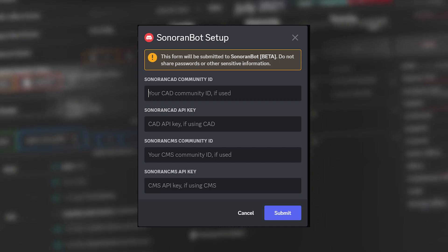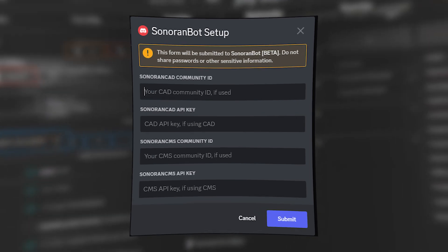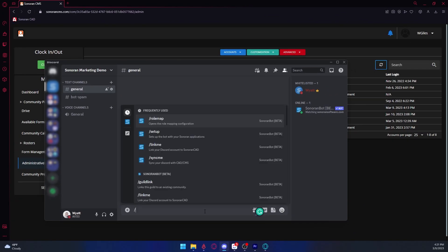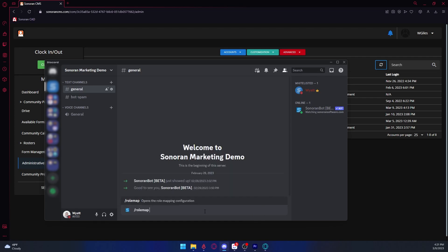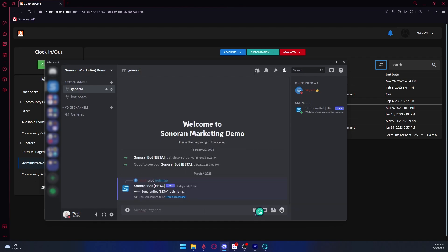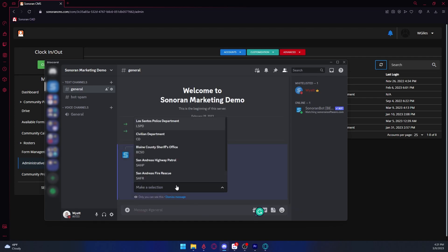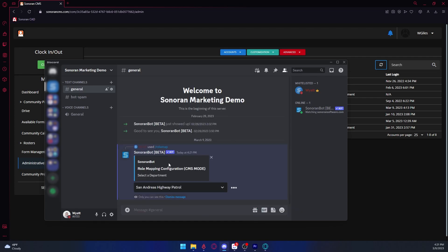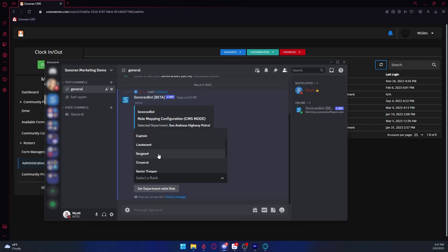To begin mapping roles, simply do the slash role mount command, which will open the role mount configurator. Here you will select what department to modify, the CMS rank you wish to link it to, and the Discord role.